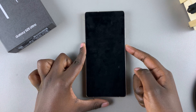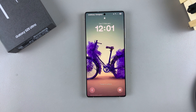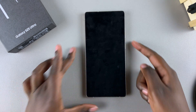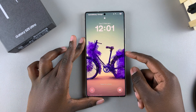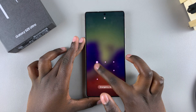In this video you'll learn how to add widgets to the lock screen of your Samsung Galaxy S25. The first step is to access the lock screen editor, and we can do this in two ways.